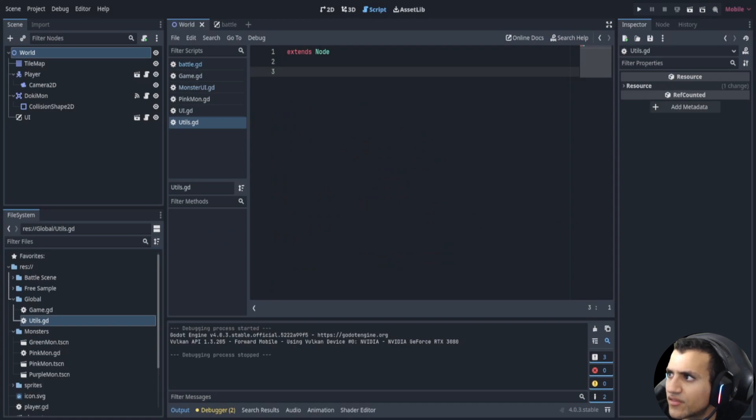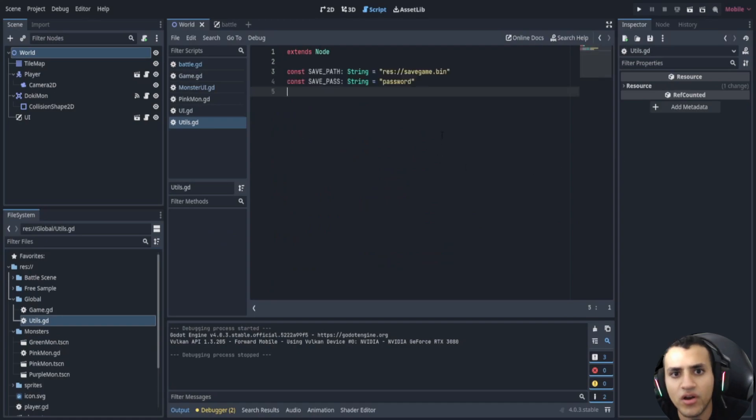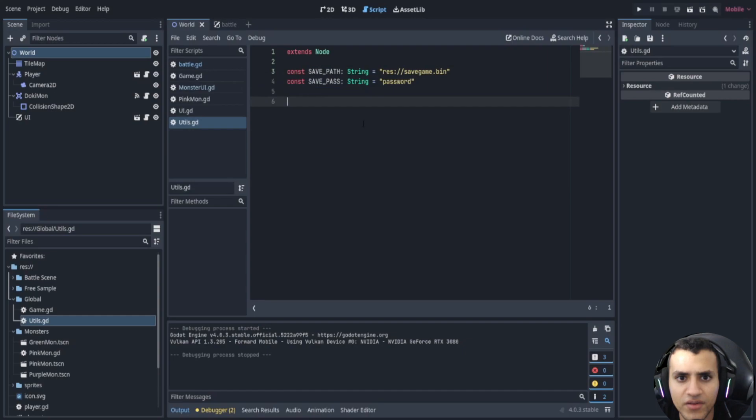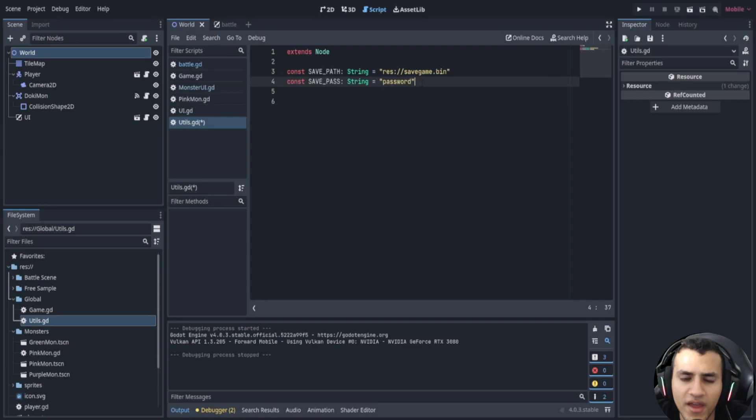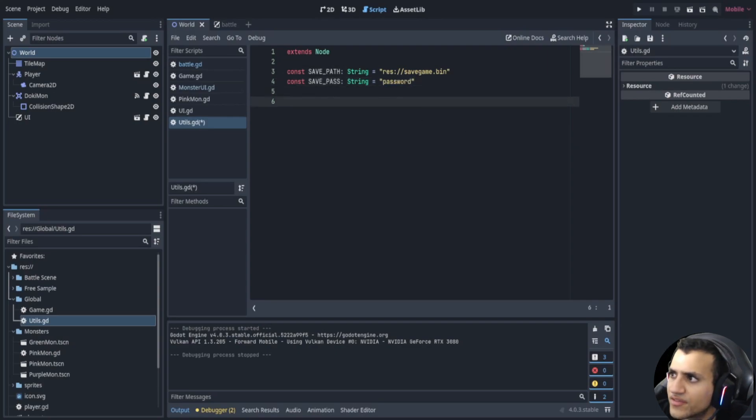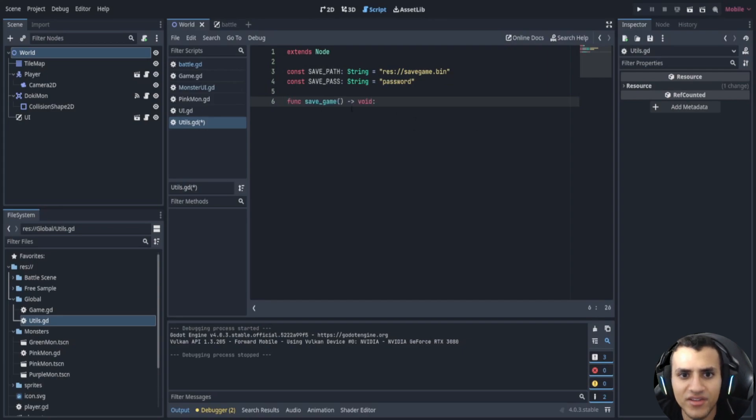So the first thing we want to do is have two constants: a save path and save password. This will just allow us to have a path and a password. The password obviously you don't want to do password, but for the sake of the video that's what we're going to do.